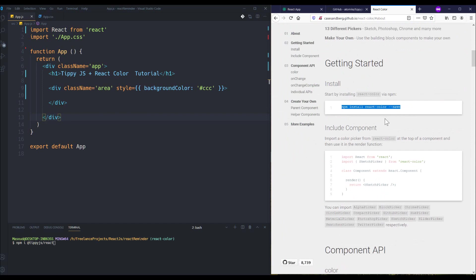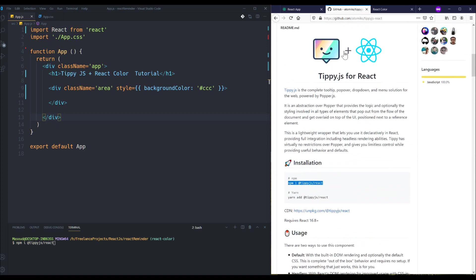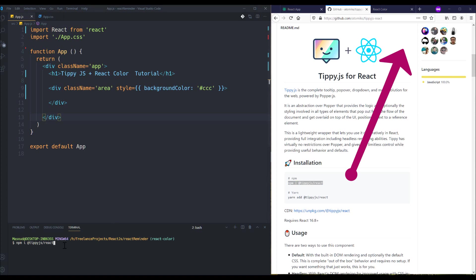And also the same for React Color. If you want to have information about the Tippy.js library, I have a full video about it and you can watch this video from the top link if you are interested. Okay, let's continue.